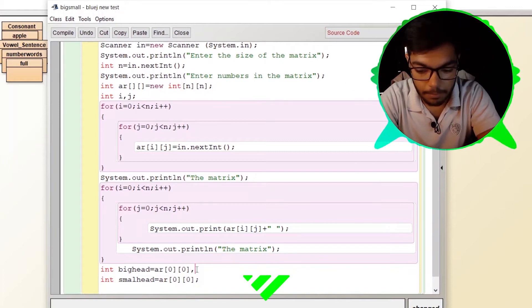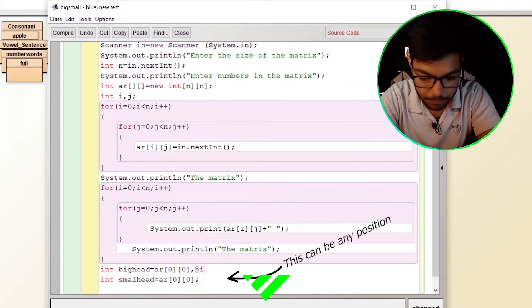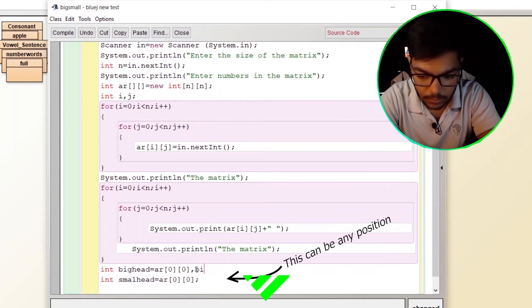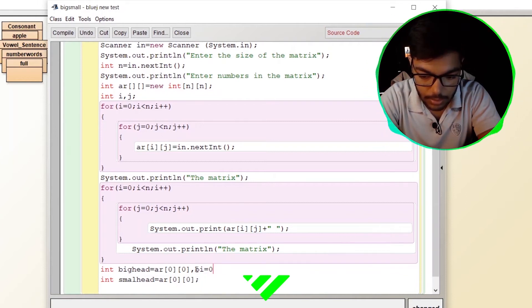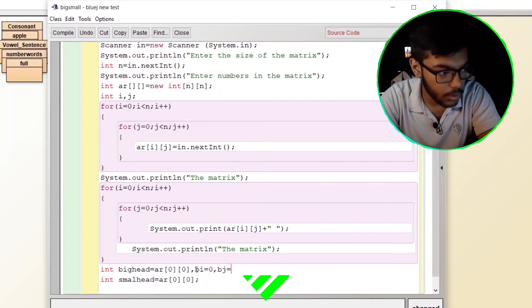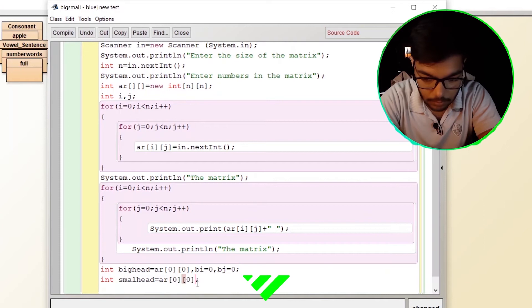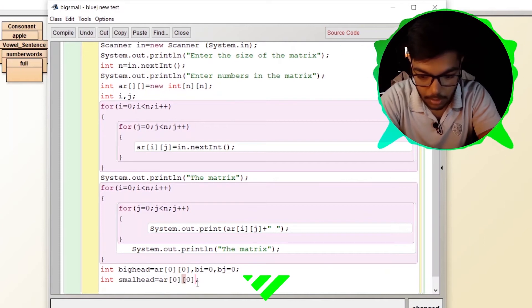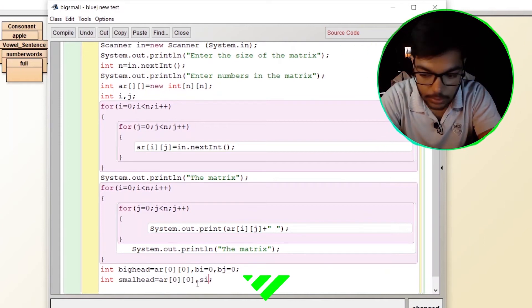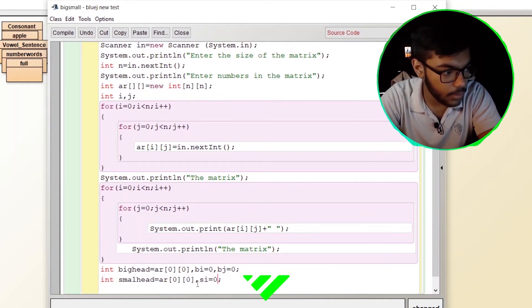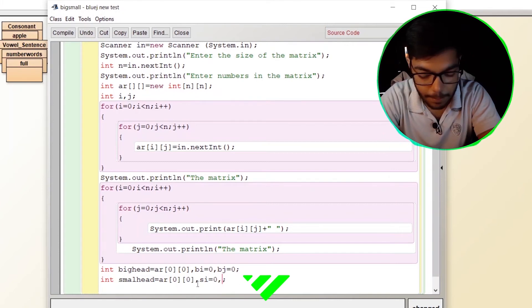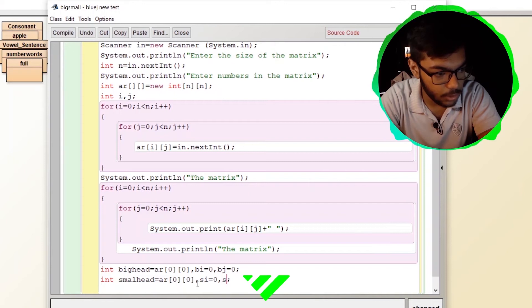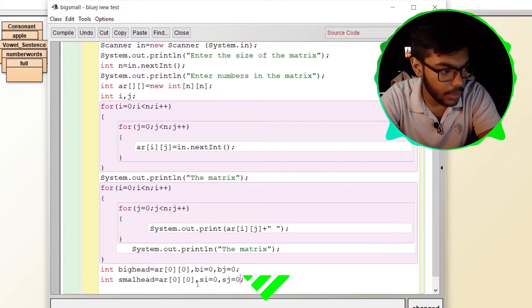bi equals to 0 at the first, then bj equals to 0 at the first, si equals to 0 at the first, and sj equals to 0 at the first.